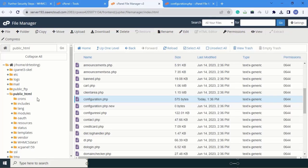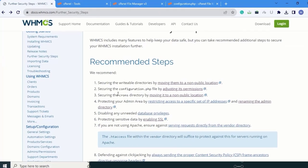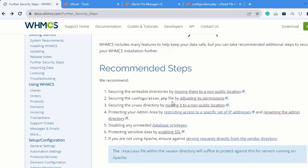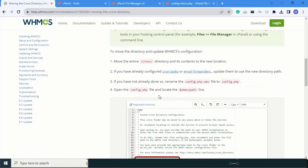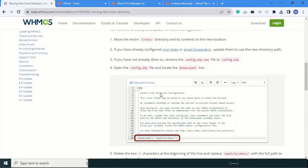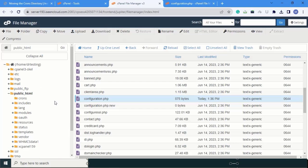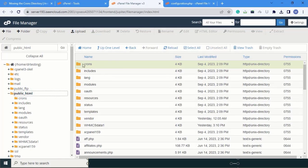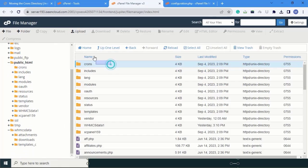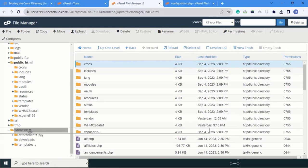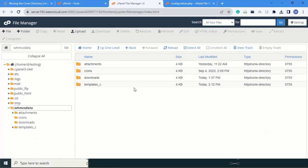Next is securing the configuration.php file, which means changing its permission. But before that, we will move the cron directory. Go to cPanel and in the public_html folder you can see the cron folder. Move this folder into our new folder 'whmcs_data' by dragging and dropping it. Verify the cron folder is now available there.